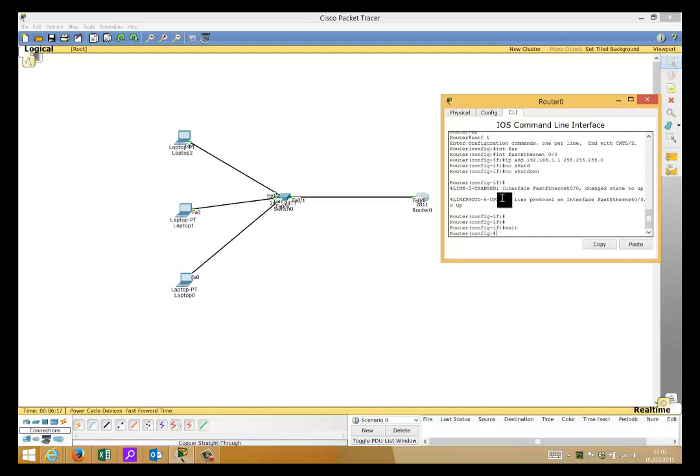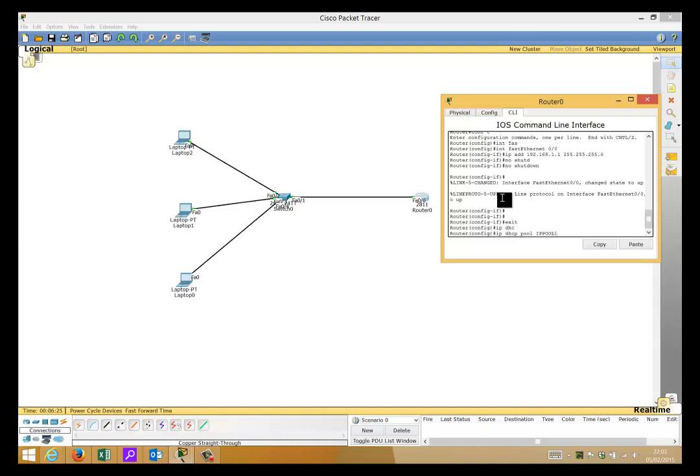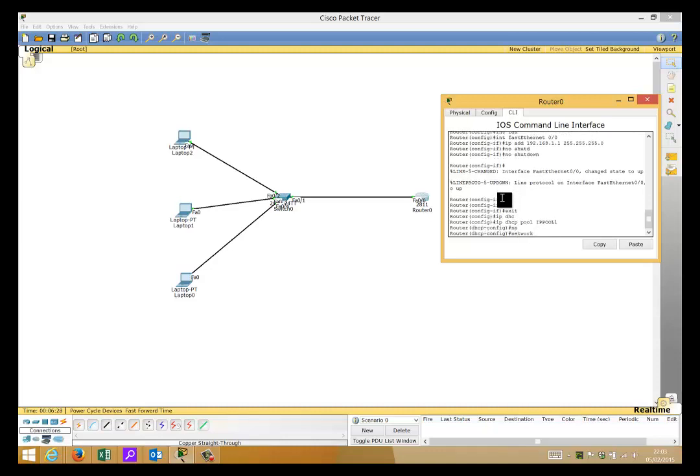What we do is IP DHCP pool and then we give it a name, IP pool one, and we give it a network address 192.168.1.0 255.255.255.0. Notice it's the same range as the interface that we applied to FastEthernet 0/0. That's important, otherwise it won't work.